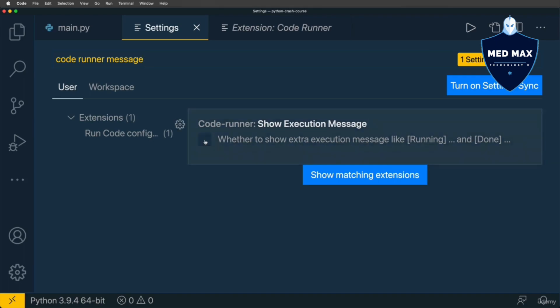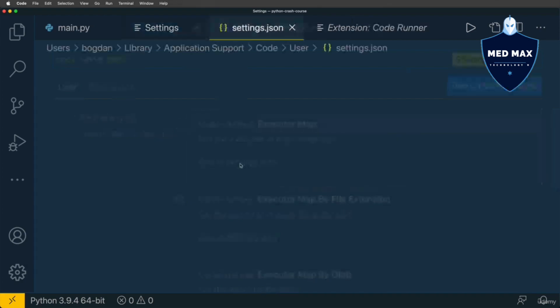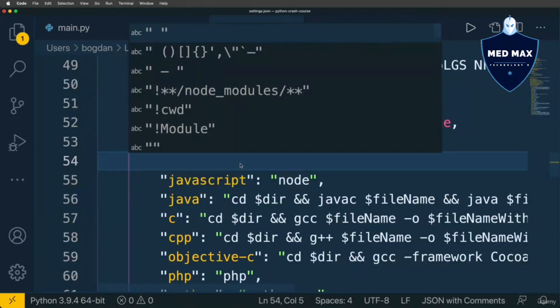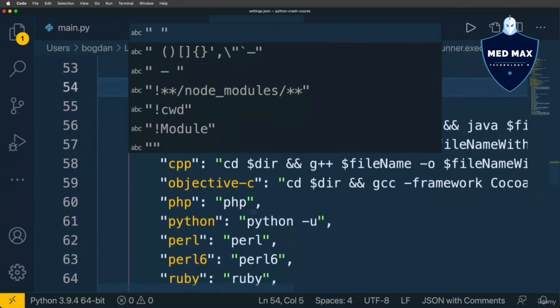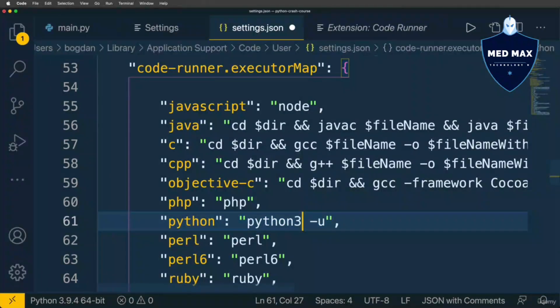And if you are a Mac user, please enter code runner exec, and you'll find option code runner executor map. And you need to open settings.json file and edit the setting for Python interpreter there. Please click on edit in settings.json, and search for Python here, and change python-u to python3-u, and save changes in this settings.json file like that.